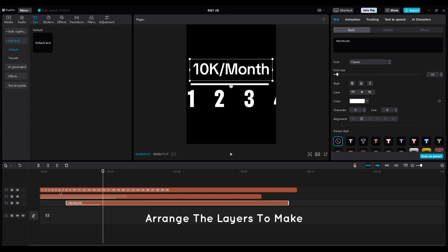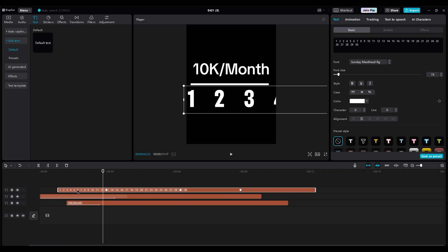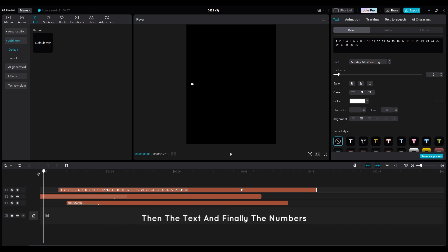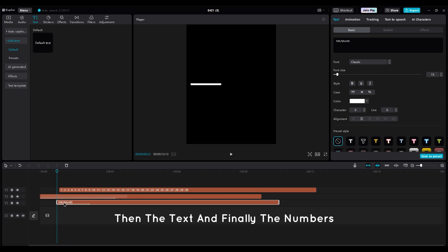Arrange the layers to make the animation look neater. First, bring in the line, then the text, and finally the numbers.